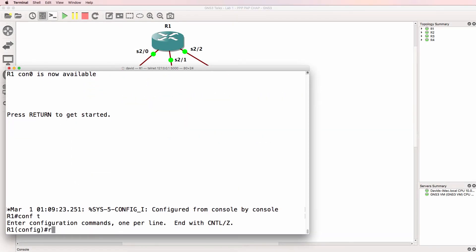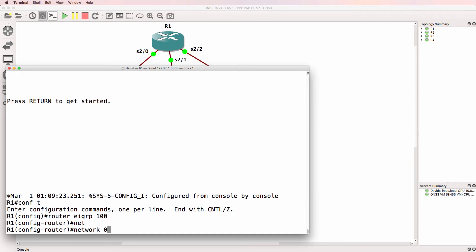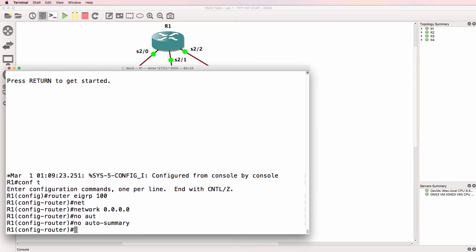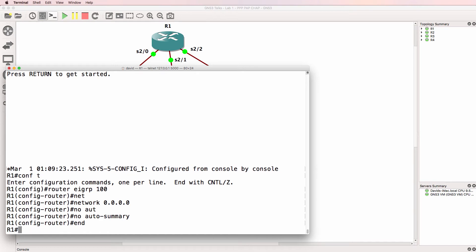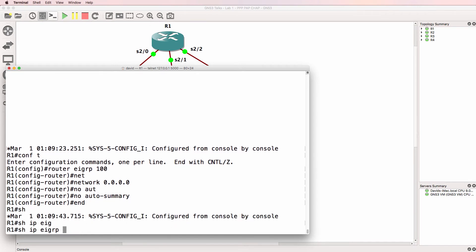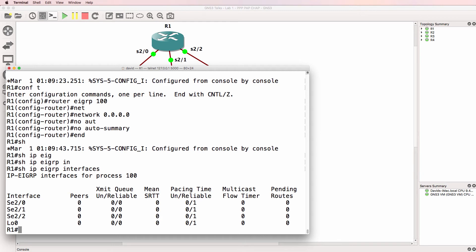So on router one, router EIGRP 100. I'm going to enable EIGRP in all interfaces and disable automatic summarization. Show IP EIGRP interfaces. EIGRP is enabled on the loopback of router one as well as the serial interfaces of the router.